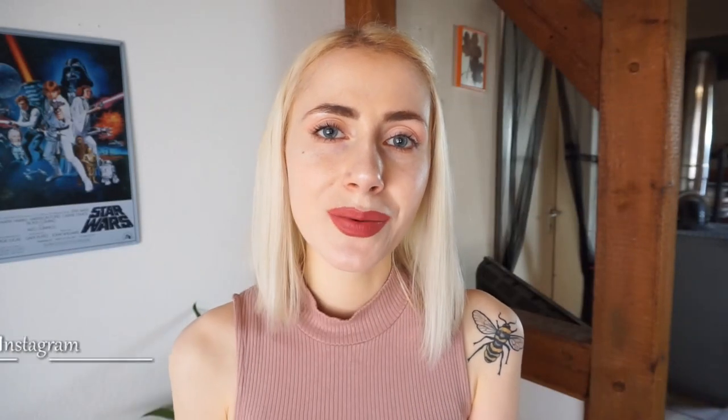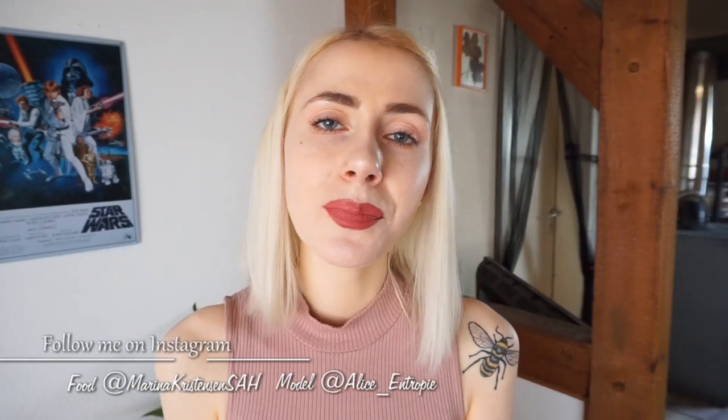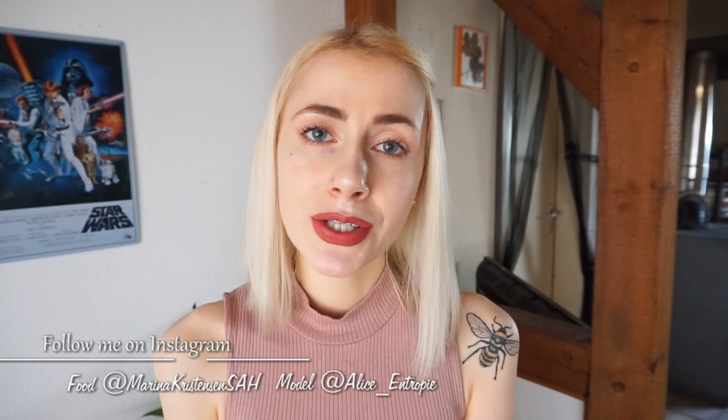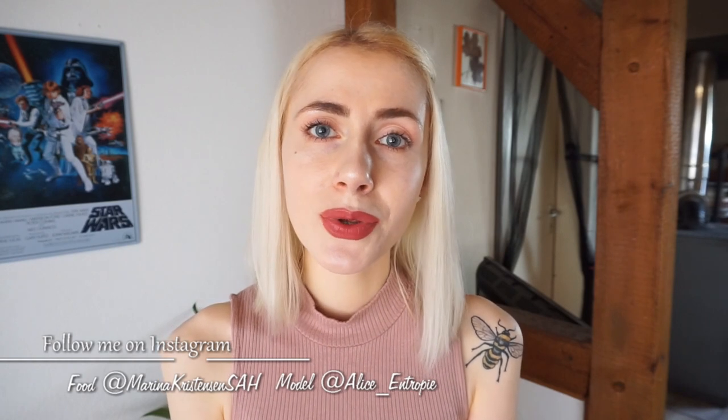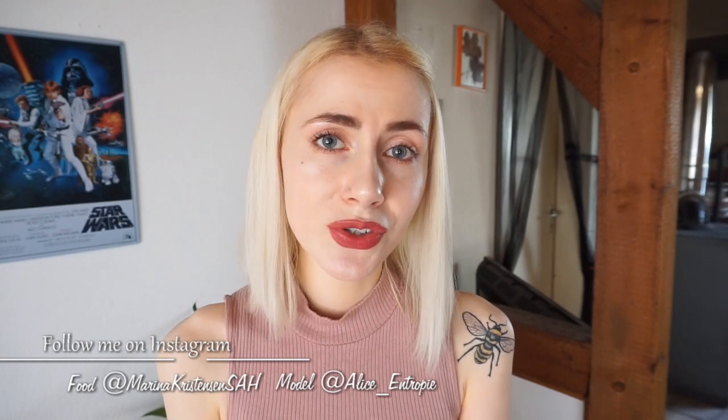Hello everyone and welcome back to my channel. If you're new, my name is Marina Christensen. Today I will share with you how I edit my model pictures and I have three different examples for you.